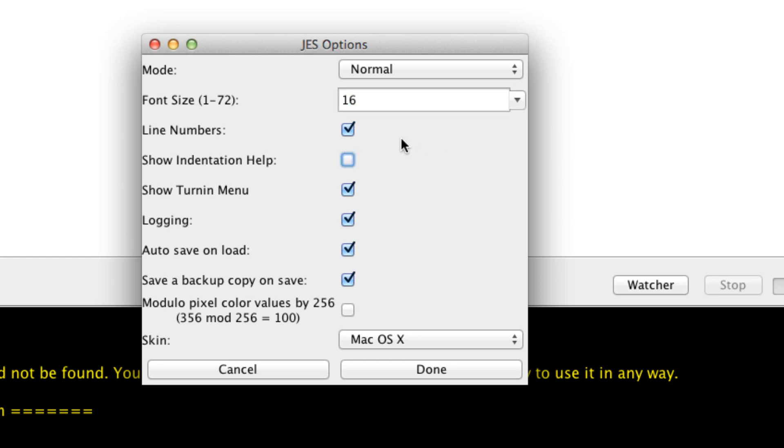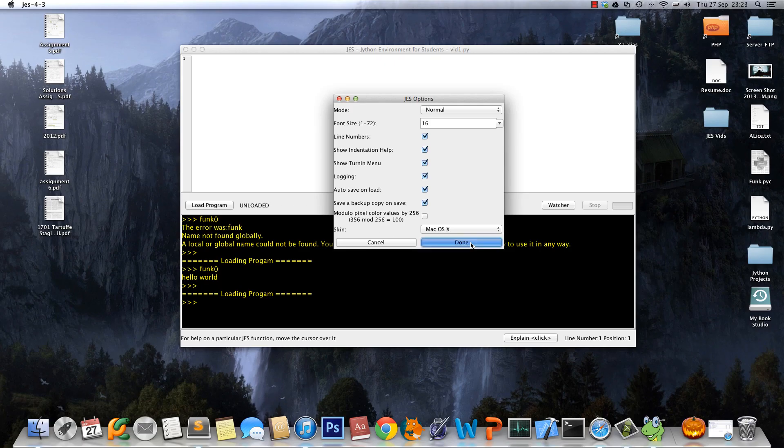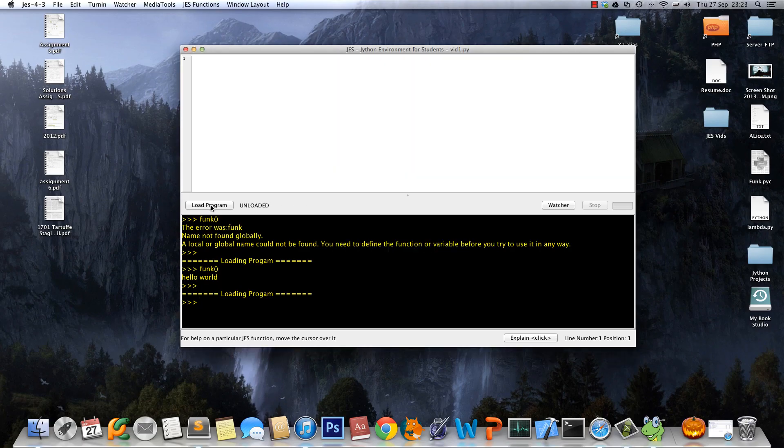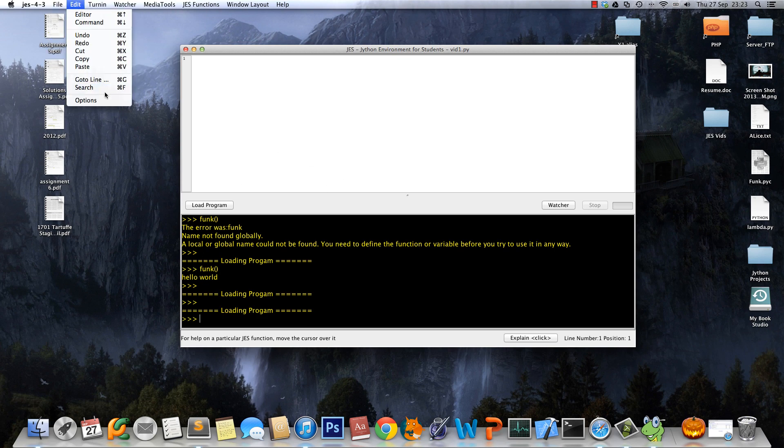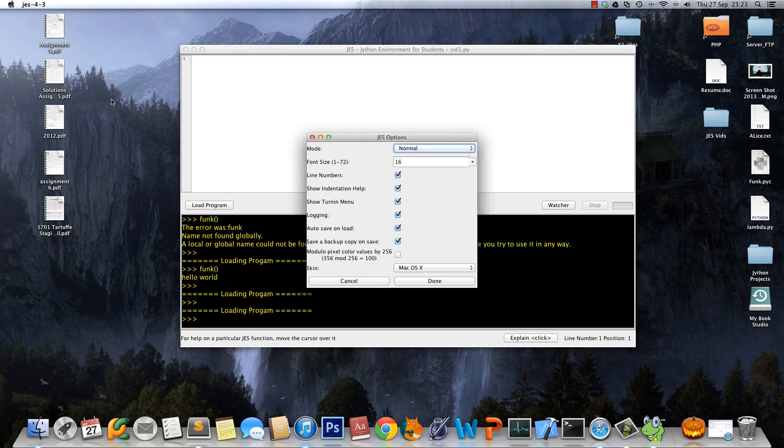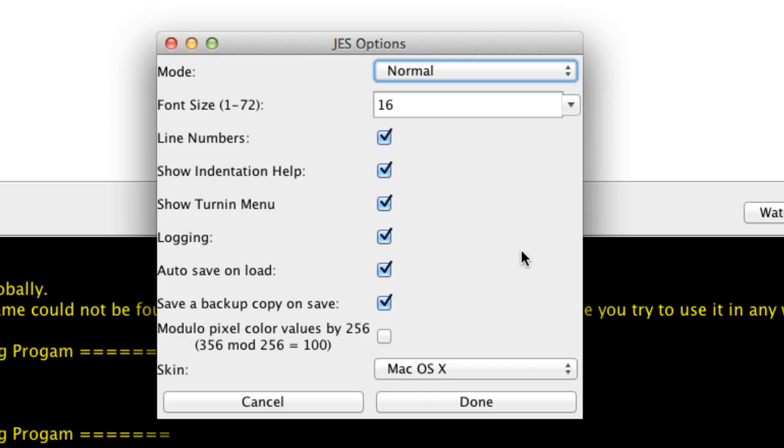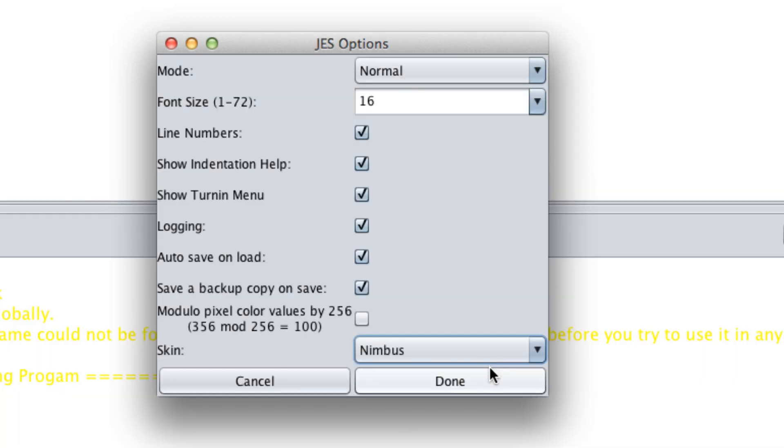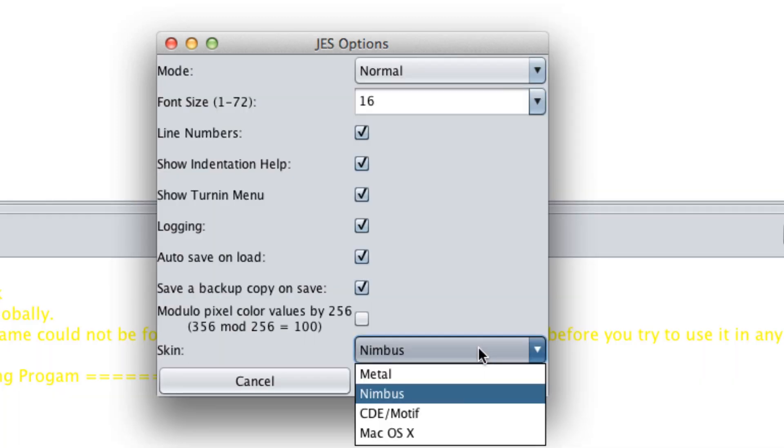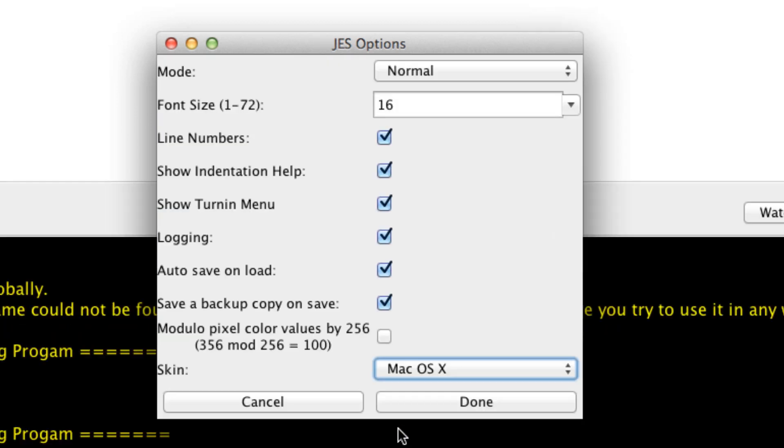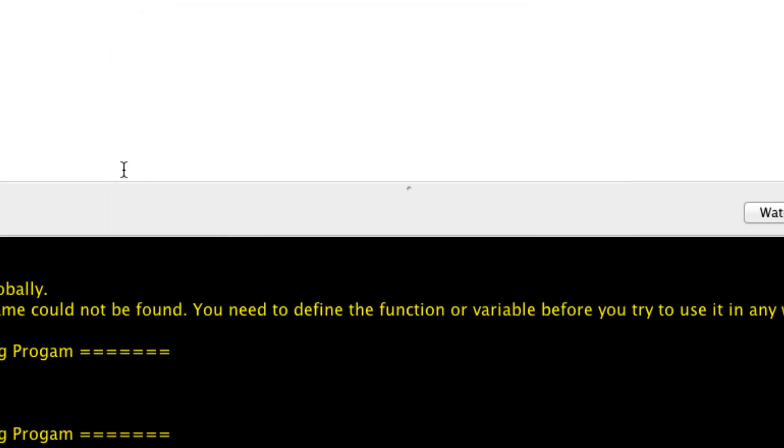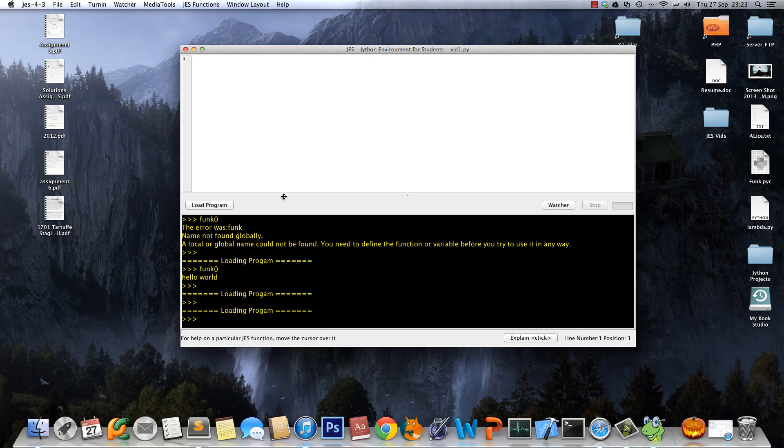Line numbers, just keep that checked, it's good. Everything that you might want to check is auto-save, because every time you load the program it usually asks you to save, so that might be a good time saver. Also save backup copy on save, you might want to have that checked. And if you want to change the theme you can do so as you please.